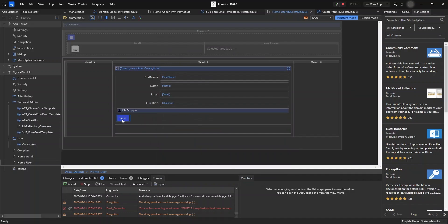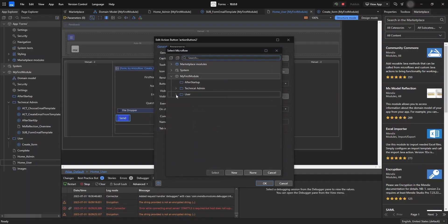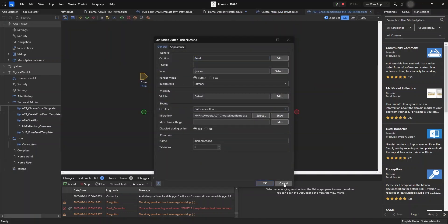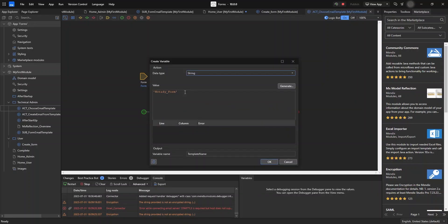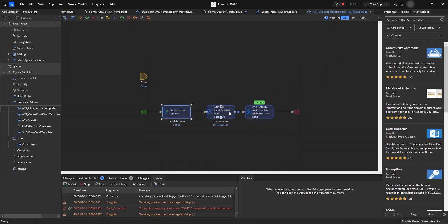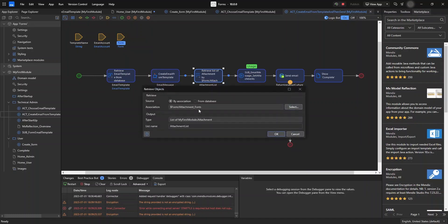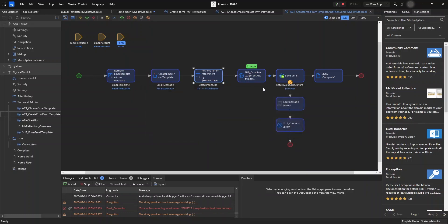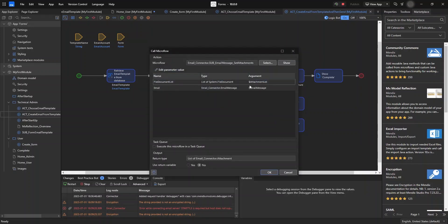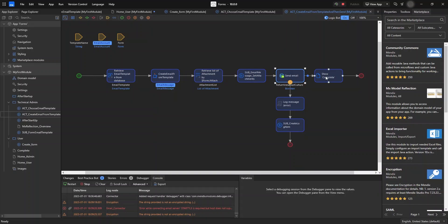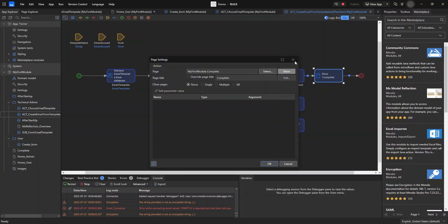We're also going to set our send button to a microflow to select the email template. In this microflow we set the template name to 'notify form', which we created in the after-startup microflow. Then we retrieve the email account and go to a sub-microflow where we retrieve the template name set in the previous microflow. We retrieve the email message from the email connector module, retrieve the list of attachments, set the file document list and email message, and then send the mail to the server. If successful, a pop-up appears saying the form was completed and sent successfully.